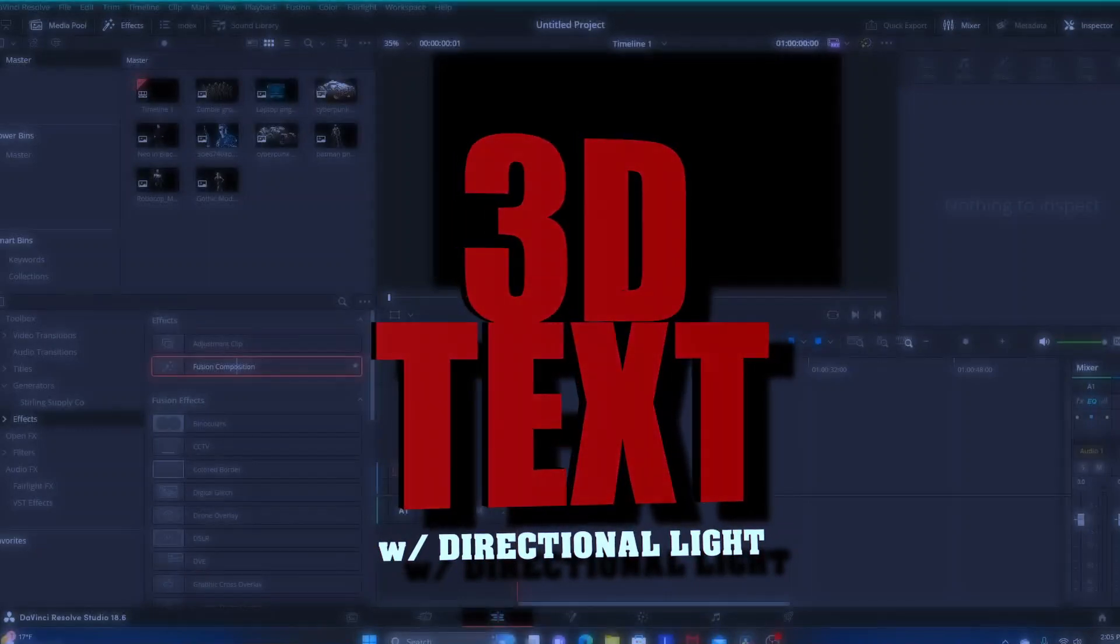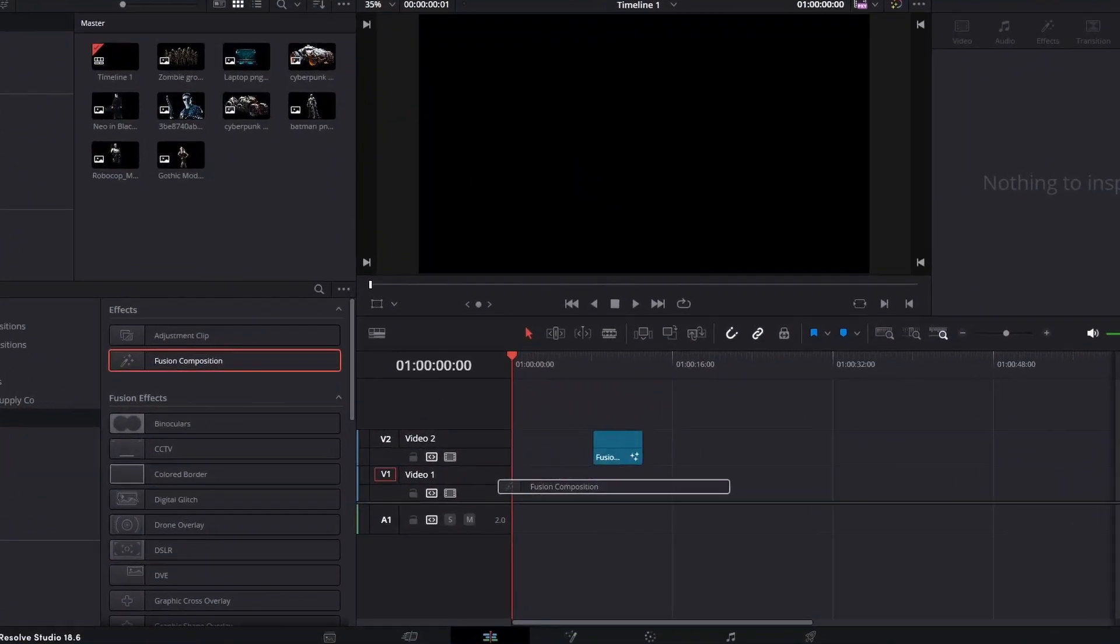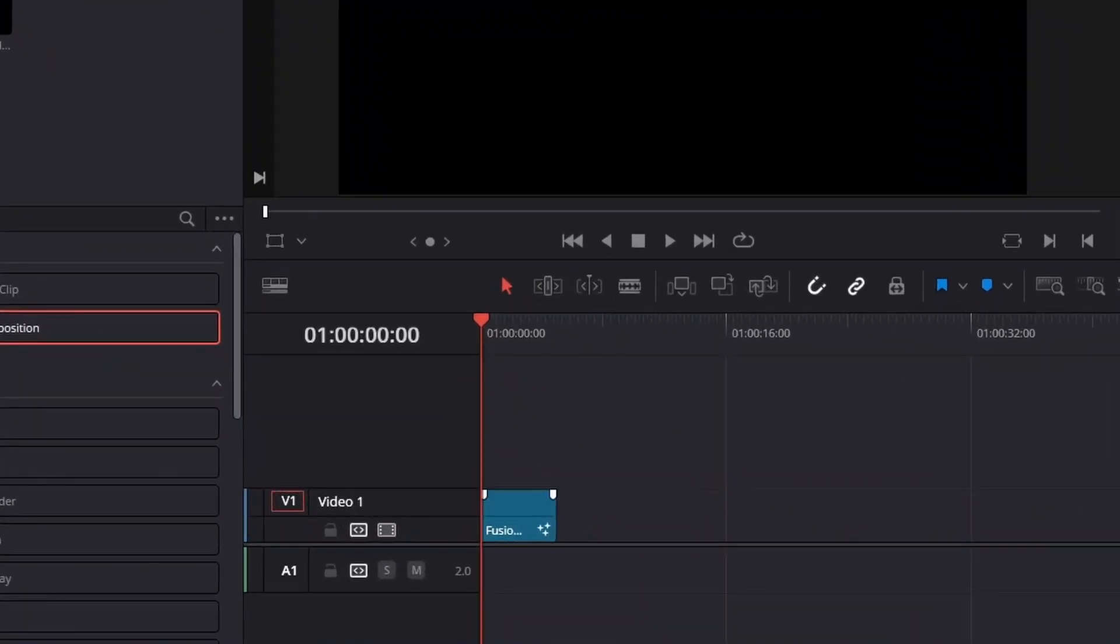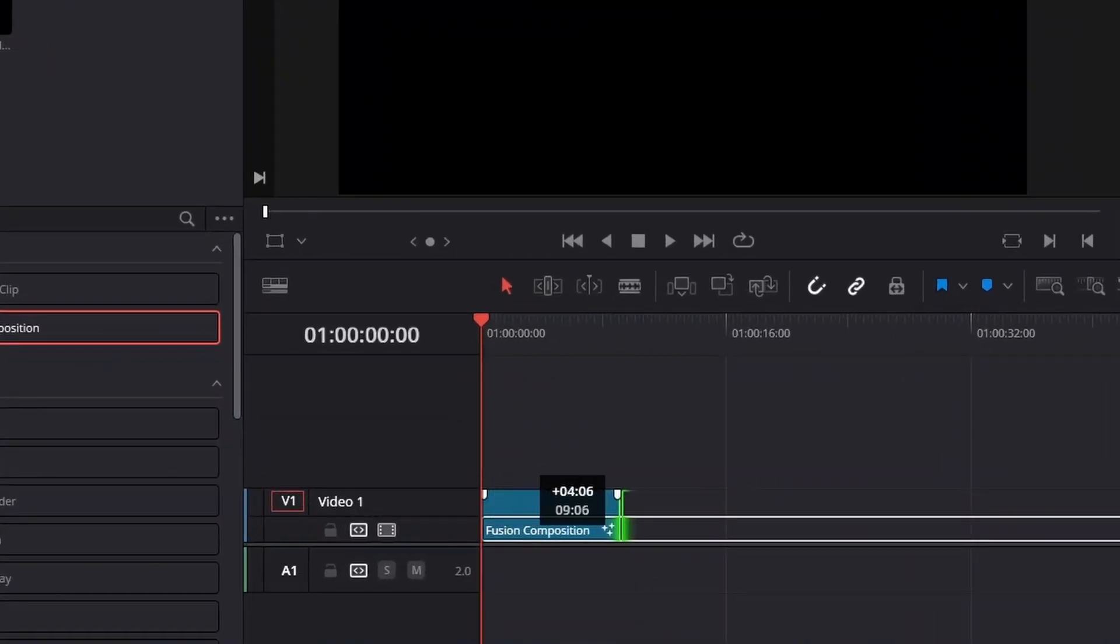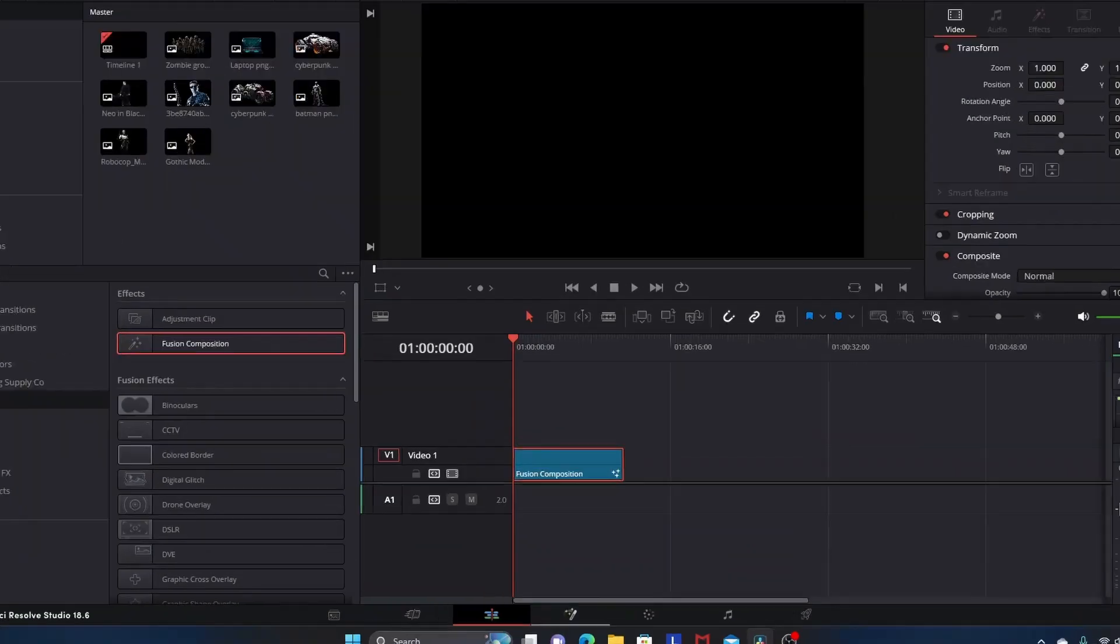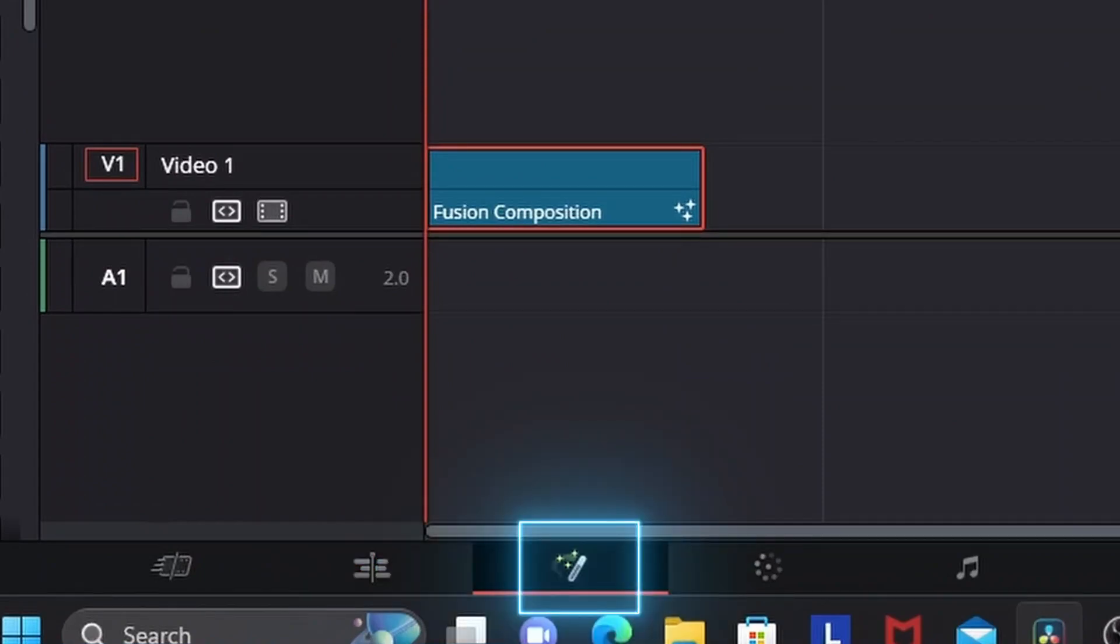Let's take a Fusion composition and drag it into our timeline and stretch it out to around 11 seconds or so. We're going to highlight it and go into Fusion.